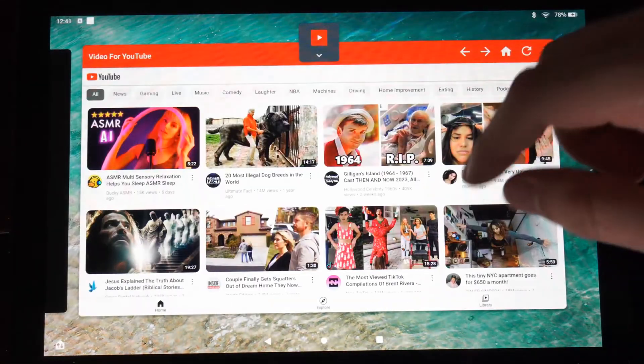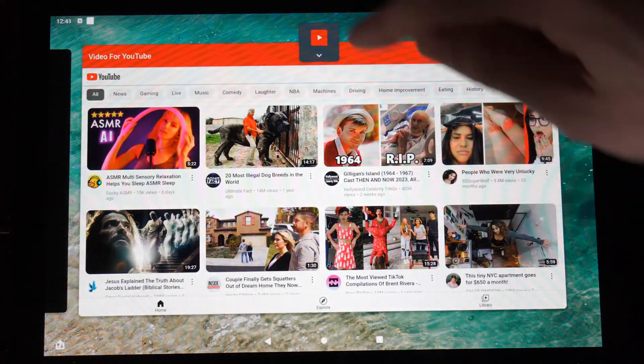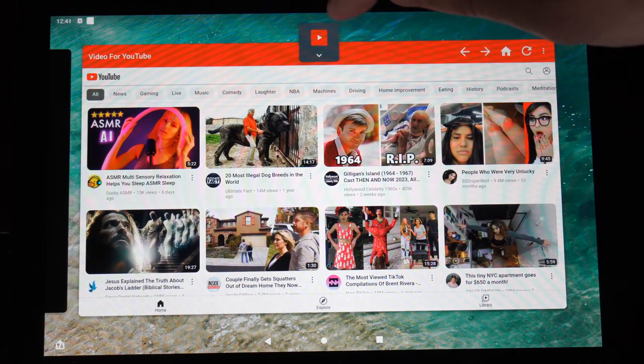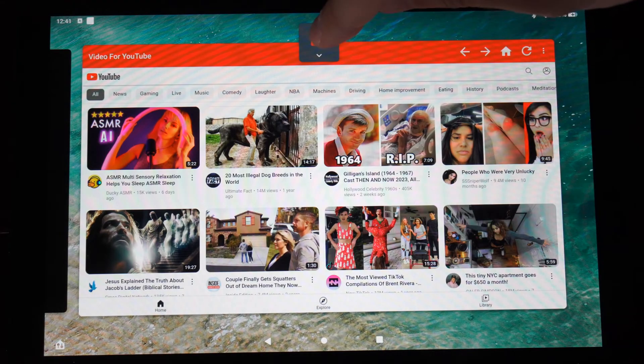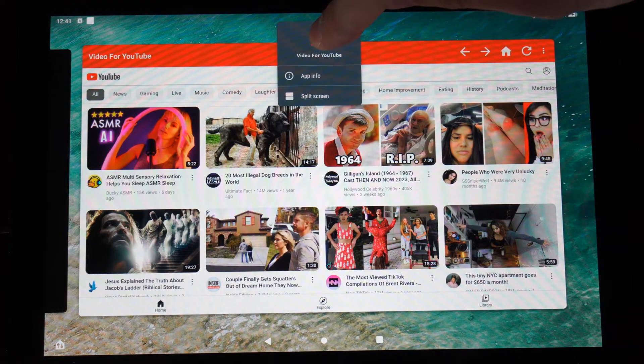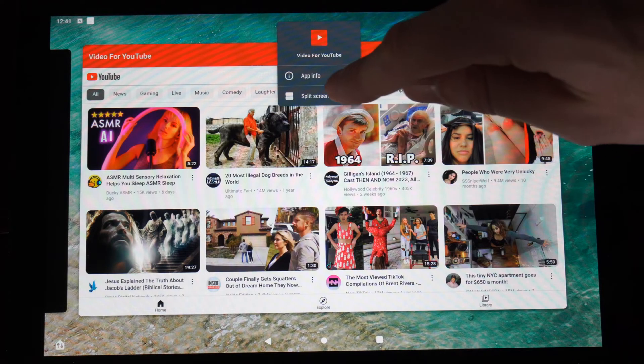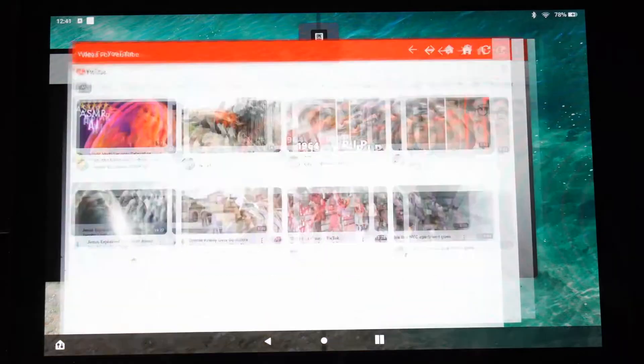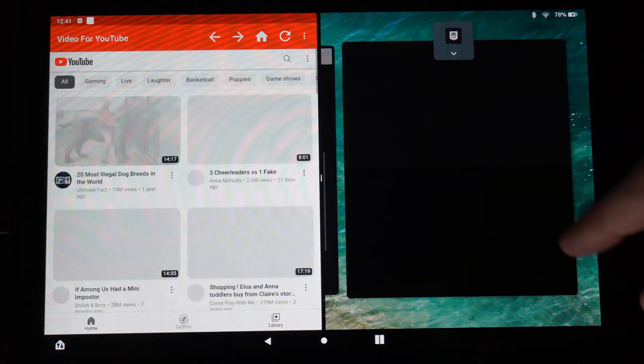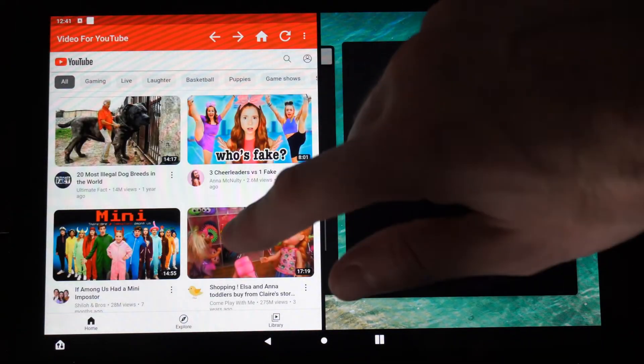Now I'm going to go to the applications I want open. Then on the top here, hold down on this little box and you'll see an option called split screen. Let's tap on that.